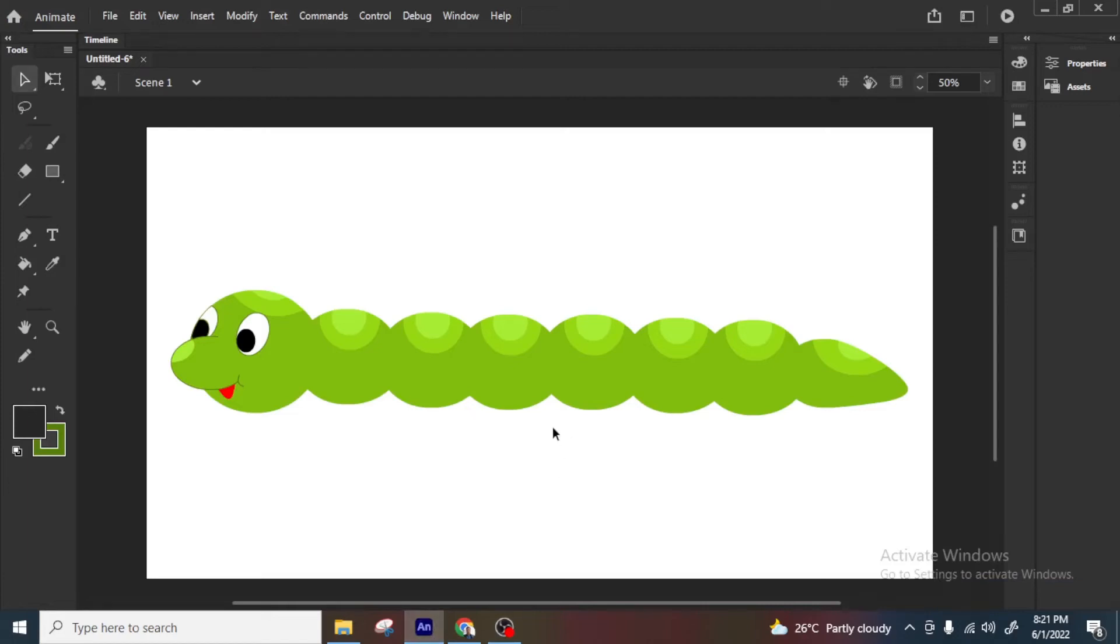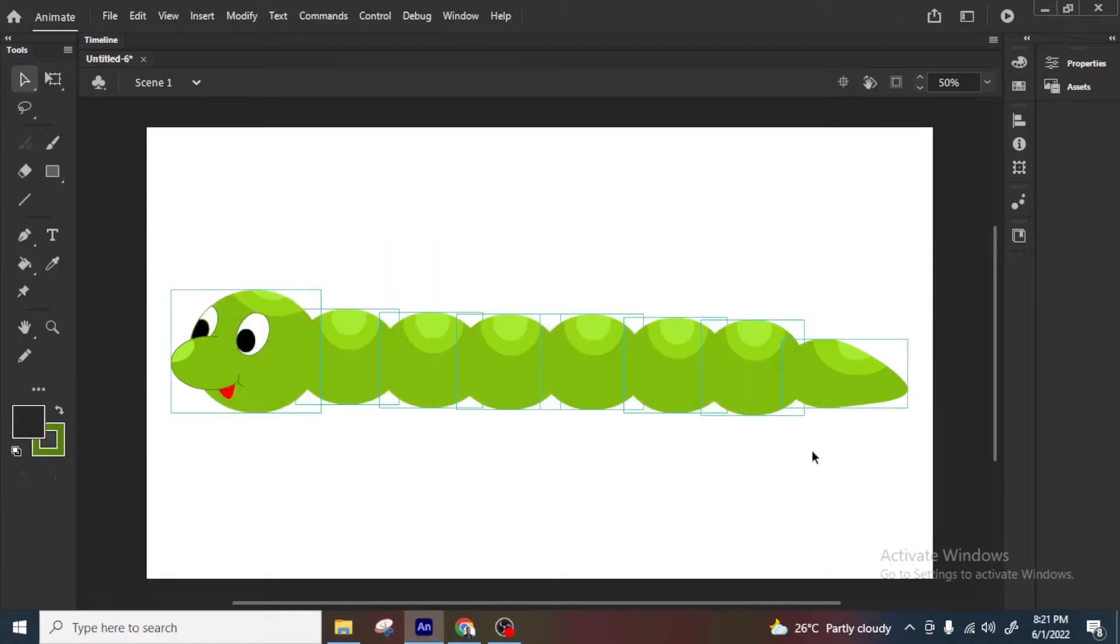Hi friends, so today's video I will show one small worm animation because these worm, snake, all those things they will move in a path right.